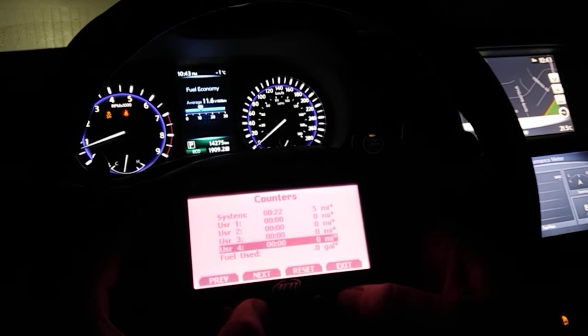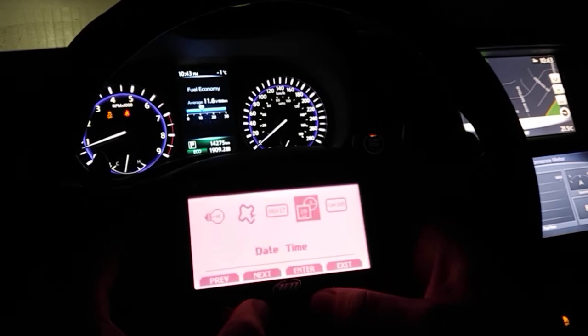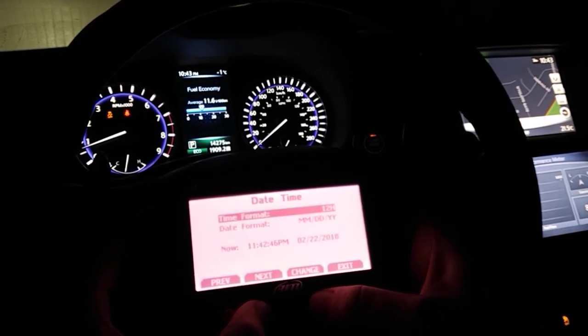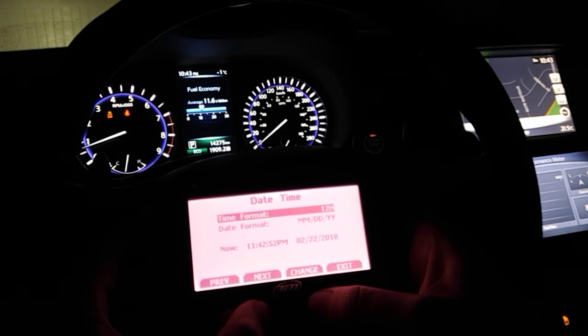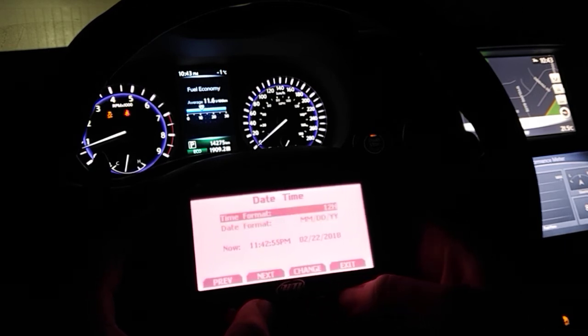This allows you to configure the date and time — the time format in terms of 12-hour or military time, the date format, and then the current time and current date.